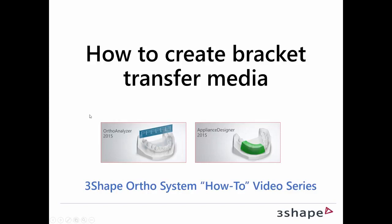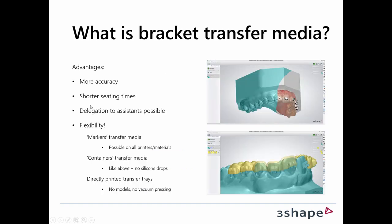Welcome to this how-to create bracket transfer media training video. My name is Henrik and I'm joined today by my colleague Tim. Hey, so Tim, what is bracket transfer media exactly?